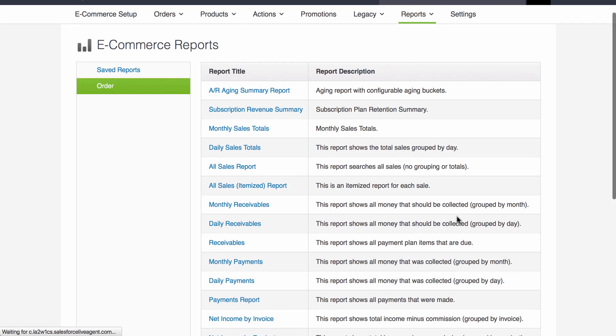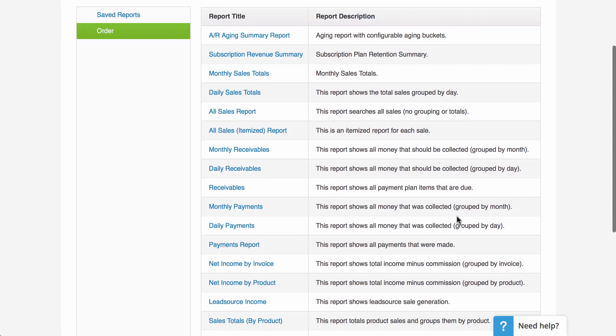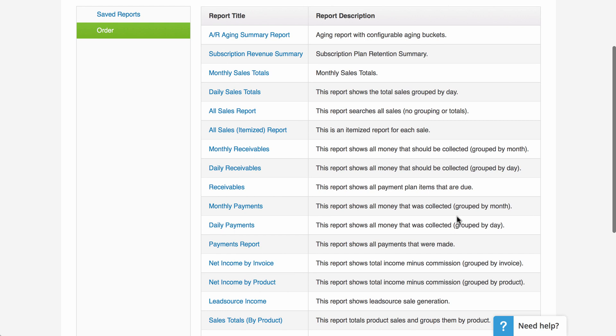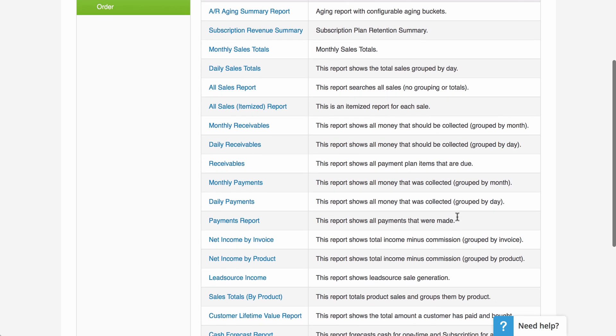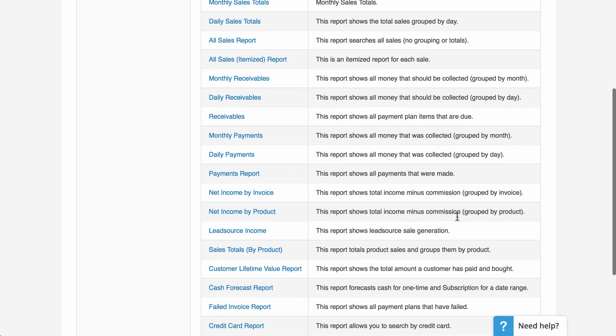We have the accounts receivables aging summary report, subscription revenue summary report, and all sales total reports.